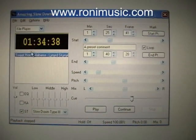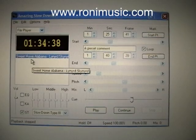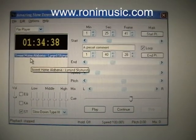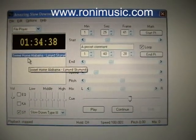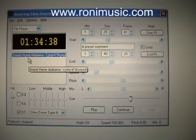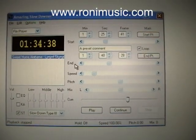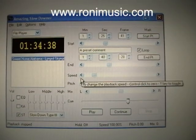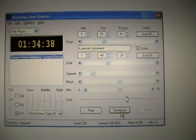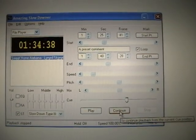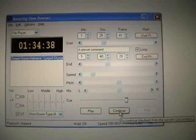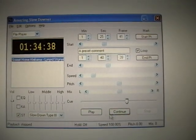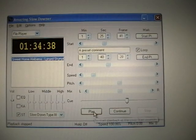I've got Sweet Home Alabama loaded here. And what I've done is I've changed parameters in how the song plays. So I'm going to hit the play or continue button — neither one plays the song.